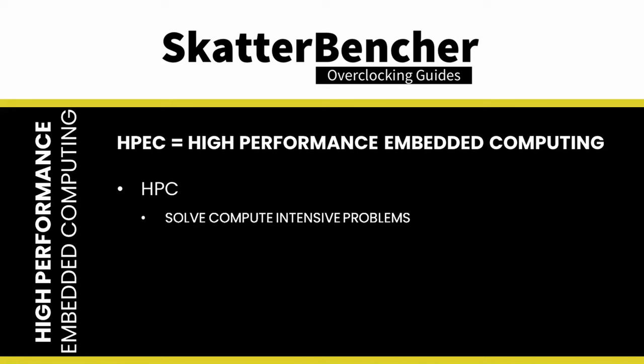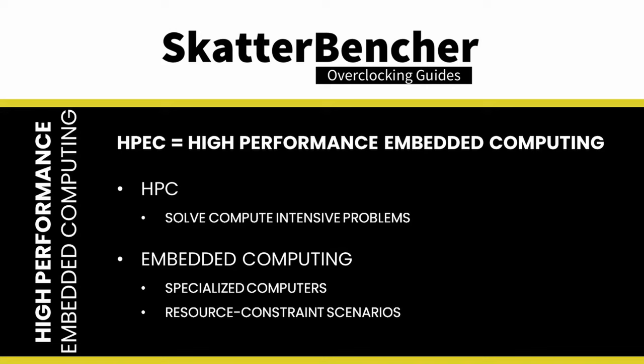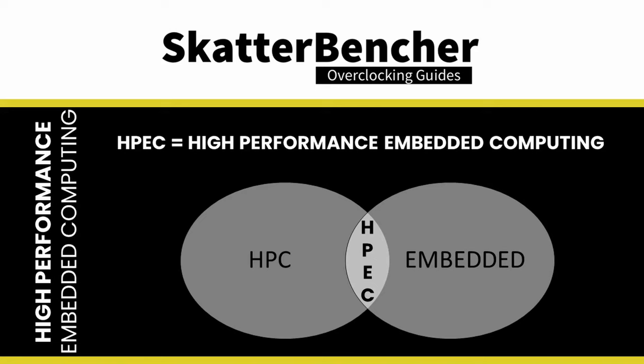HPC players use supercomputers and high-end computing clusters to solve complex and compute-intensive problems. These systems are designed to handle massive amounts of data and perform calculations at high speeds. HPC is commonly used in scientific research, simulations, weather forecasting, financial modeling, and other applications that require significant computational power. Embedded systems are specialized computing systems designed to perform specific tasks within a larger system. Embedded systems are often deployed in resource-constrained scenarios, such as limited space or unique environmental characteristics.